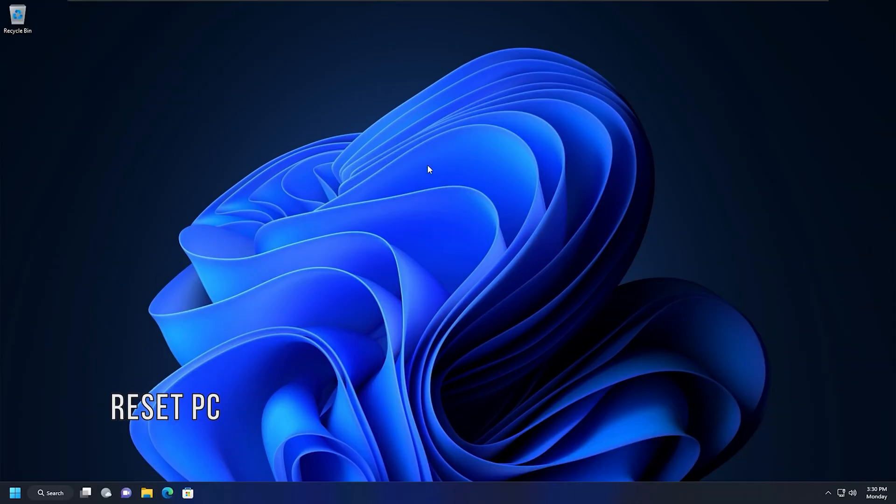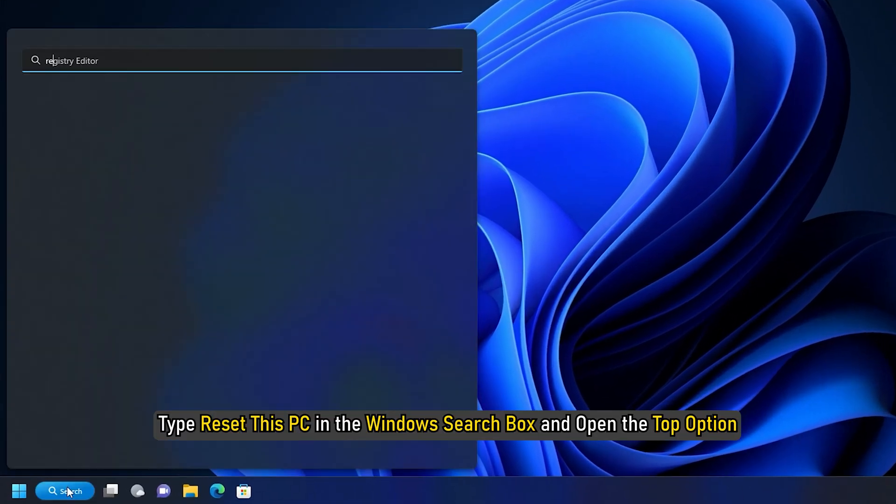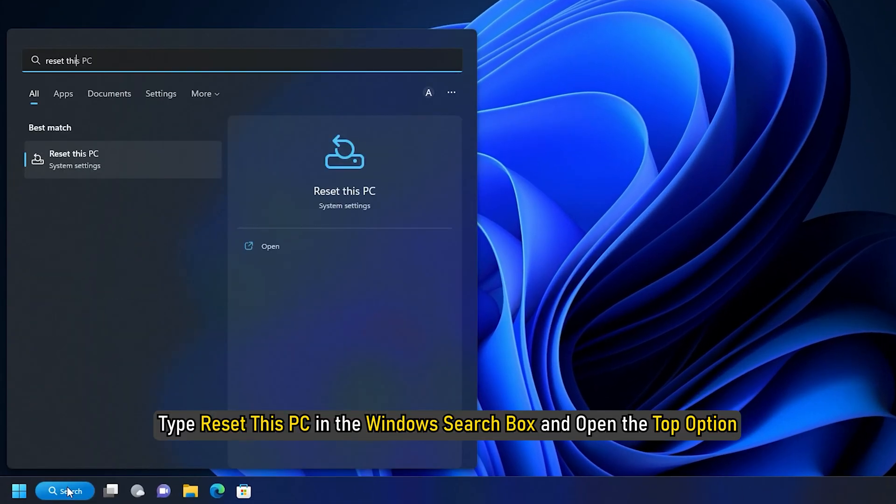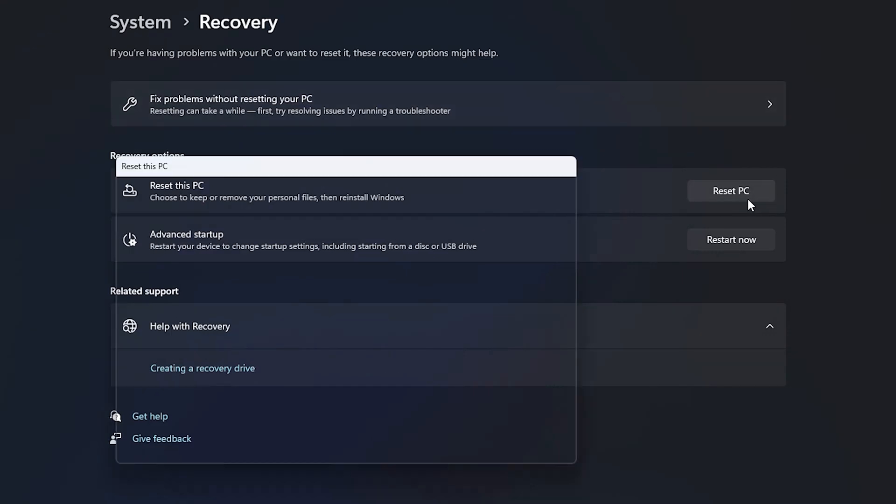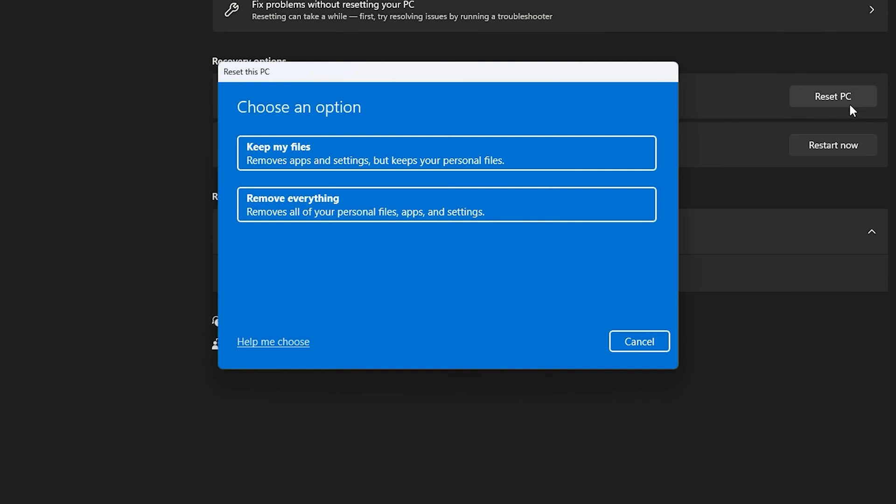Method 3. The next thing you can do is reset your PC. Type Reset this PC in the Windows search box and open the top option. Click on Reset PC and follow the on-screen instructions to complete the process.